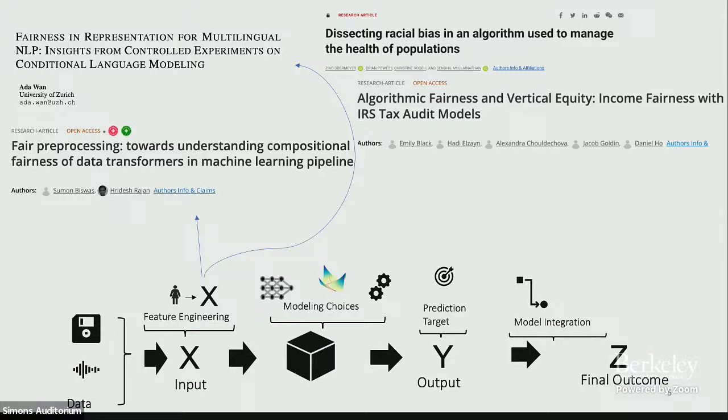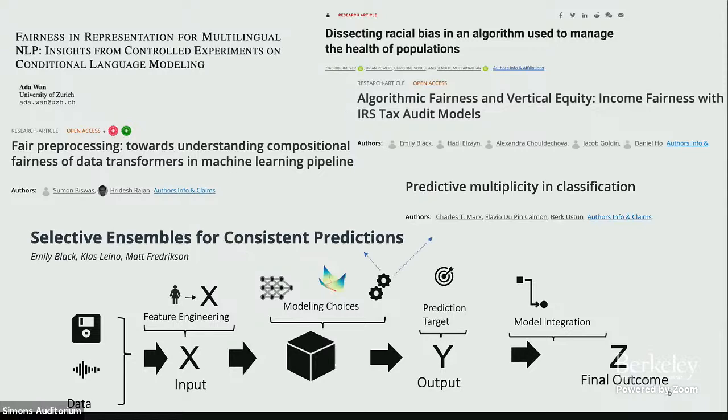Even smaller changes in the model building process, like how you pre-process your data, have been shown to have huge fairness impact. There's an interesting paper by Ada Wan from the University of Zurich showing that differences in translation accuracy across languages in NLP models can be mitigated by ensuring the smallest unit of language going into the models is the same across all languages — for example, chopping up words in languages with longer words. Even tiny changes like hyperparameter settings can substantially impact model behavior.